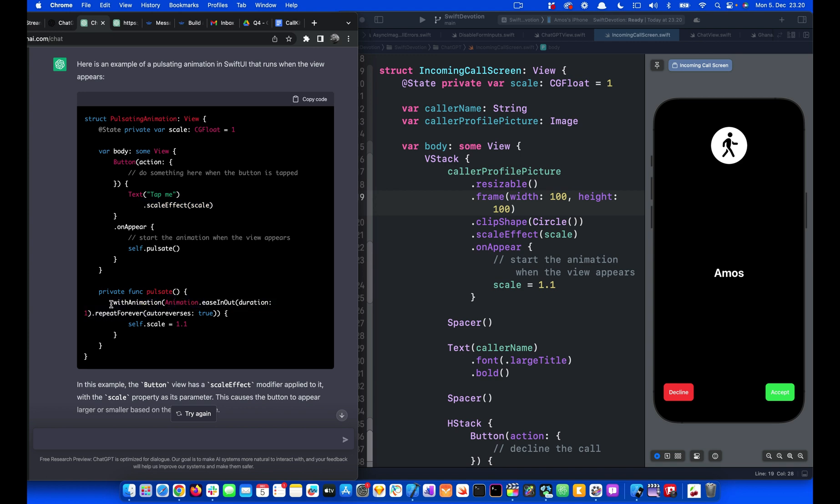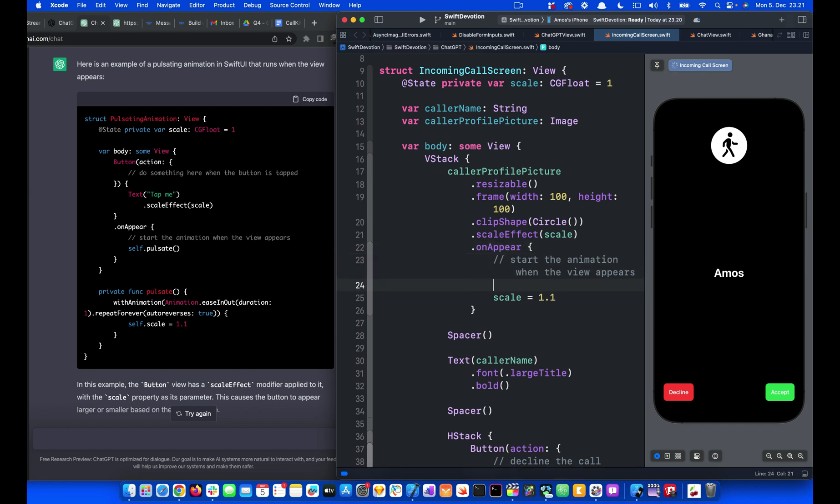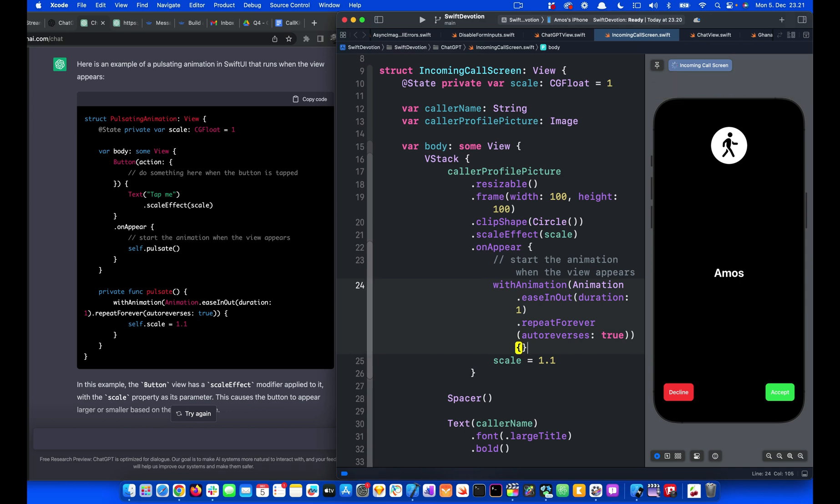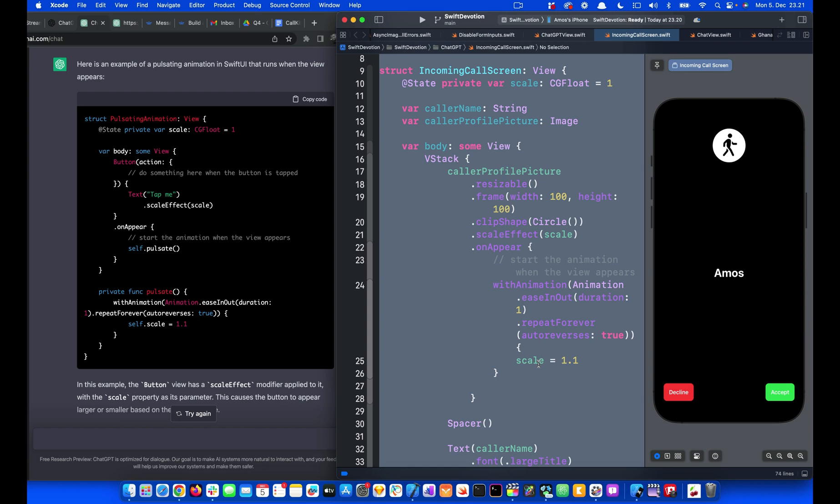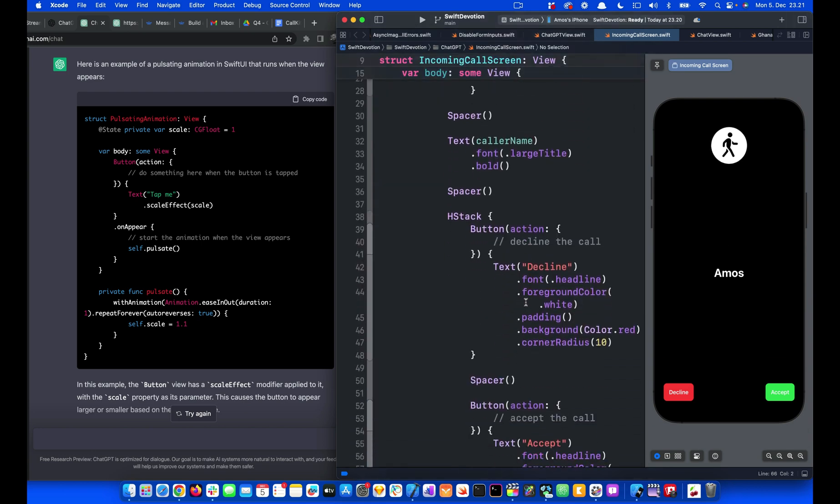So I'm going to copy everything here. What we can do is place with animation inside the on-appear modifier. So I'm going to put it here and bring the curly braces. So we take this away and put it inside here, and align the code. And that is all we need to create the pulsating animation.